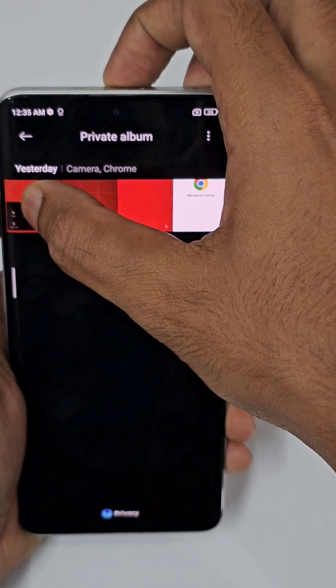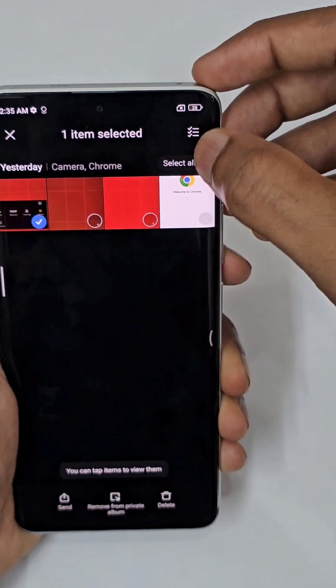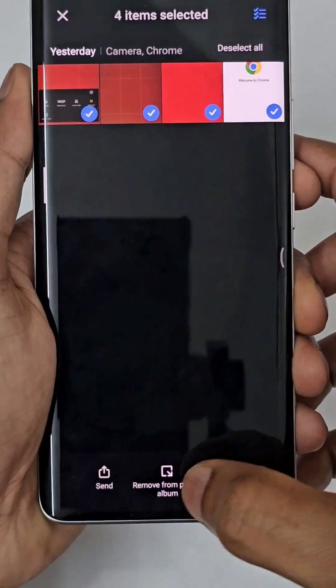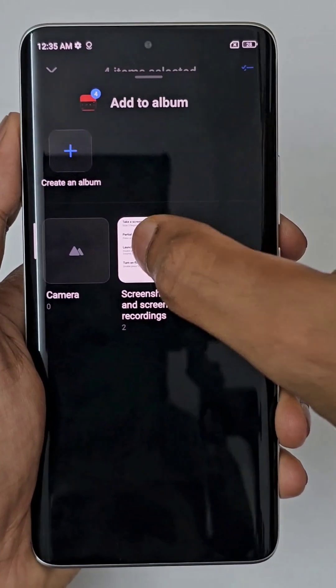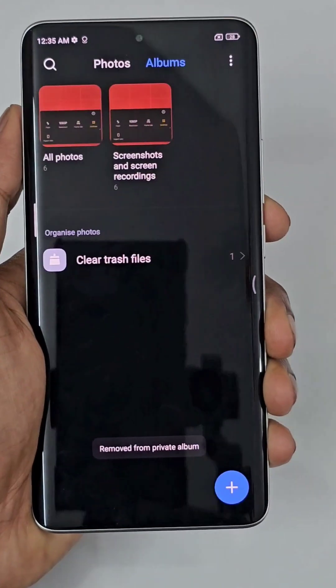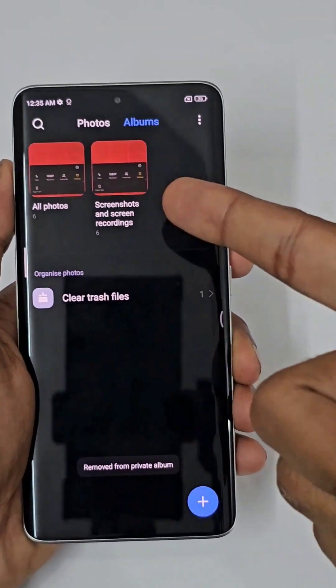Now just draw your pattern and you can see instantly the hidden photos will be here. Press and hold to select, then tap 'Remove from Private Album', select the folder, and instantly it is back to the gallery.